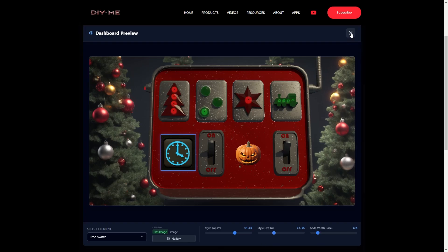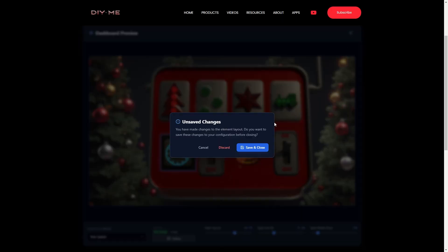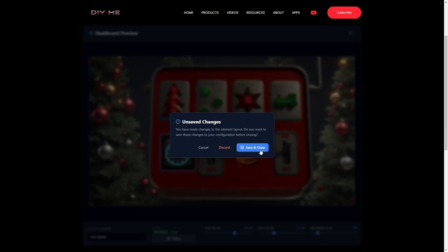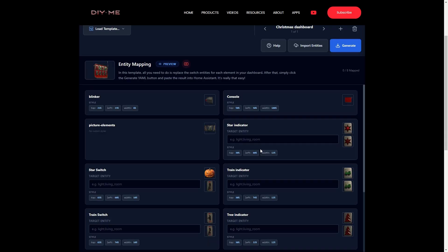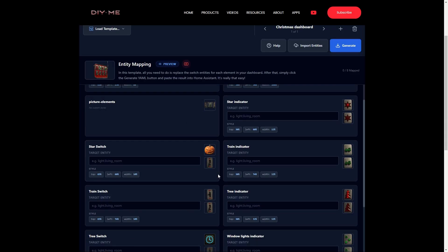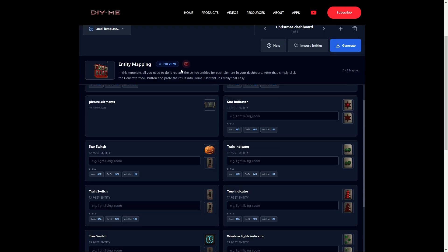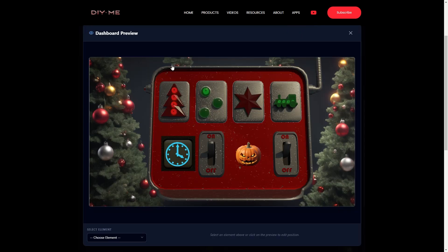When I close the preview, the app asks if I want to keep the changes. I click save and close. Back in the elements list, I can see that both the images and the styles have been updated. And if I open the preview again, everything looks exactly as I configured it.